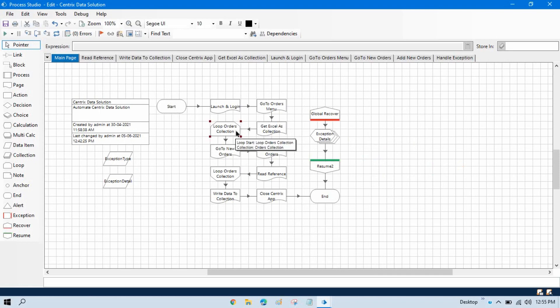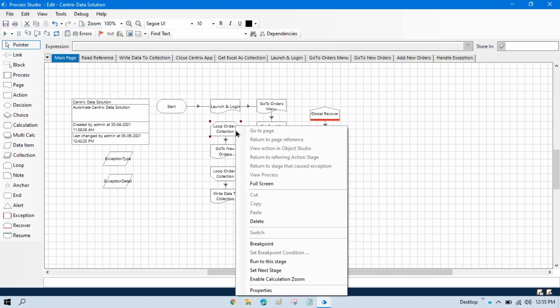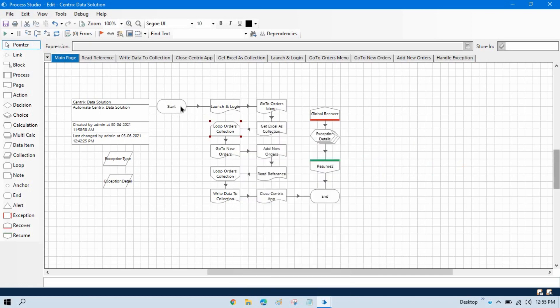So what you can do is right-click on that stage and click on run to this stage. What will happen is it will start running automatically from the beginning, come to that stage, and then pause there.